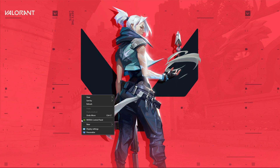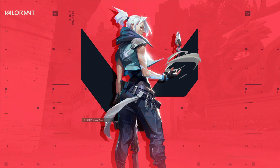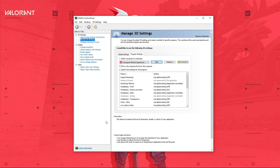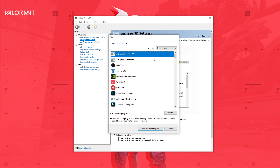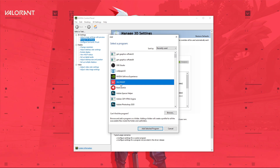First, we will change a few options in your Nvidia Control Panel. Right-click your desktop to open it up. Here, navigate to Manage 3D Settings and then Program Settings. Select to add a program to customize, and on this window, select Valorant from the program list.